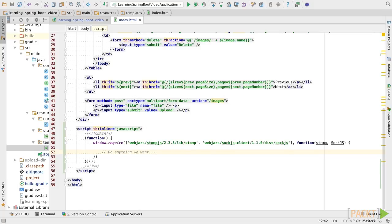So in this video, we dug into using WebJars as the way to load up our WebSocket and SockJS JavaScript modules, and then we loaded them up using RequireJS.